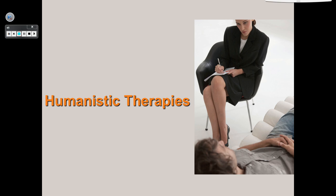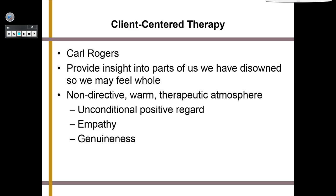Now let's talk about humanistic therapies. First, client-centered therapy — the big name is Carl Rogers. This therapy provides insight into parts of ourselves we have disowned so that we may feel whole. It is non-directive, warm, and creates a therapeutic atmosphere. It's all about unconditional positive regard — no matter what you've done, the therapist won't judge you. This is incredibly important because many people are dealing with issues they hate admitting, so knowing they won't be judged makes them more willing to open up and tell the truth.